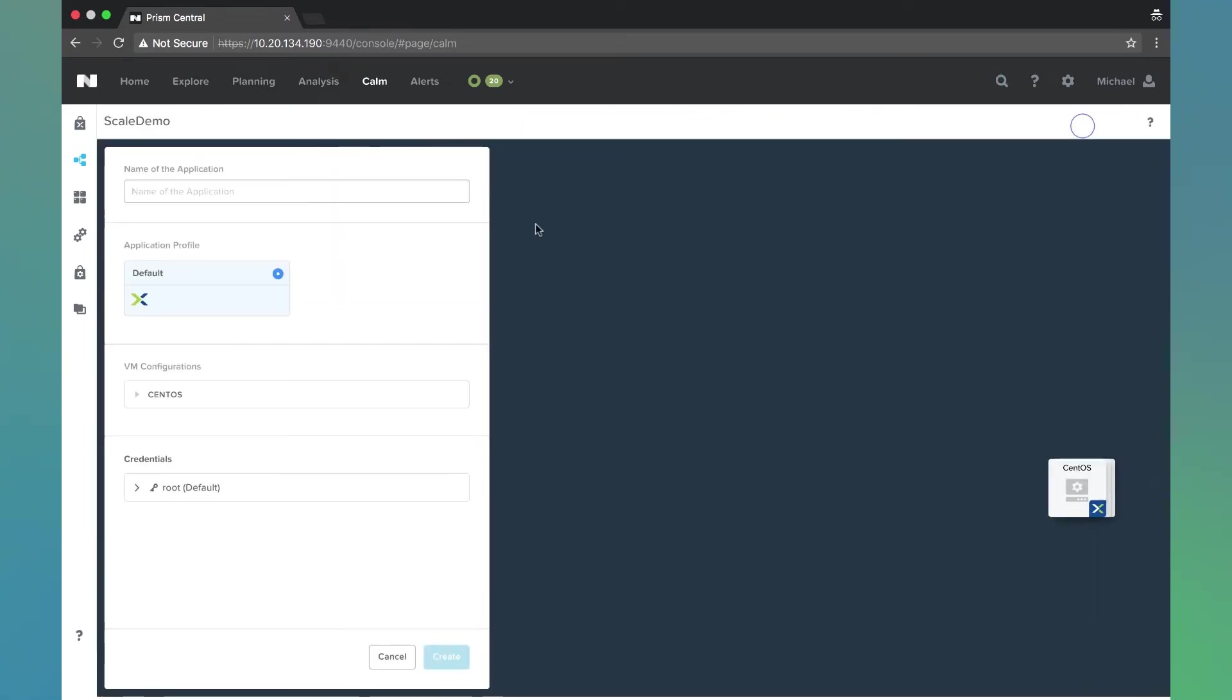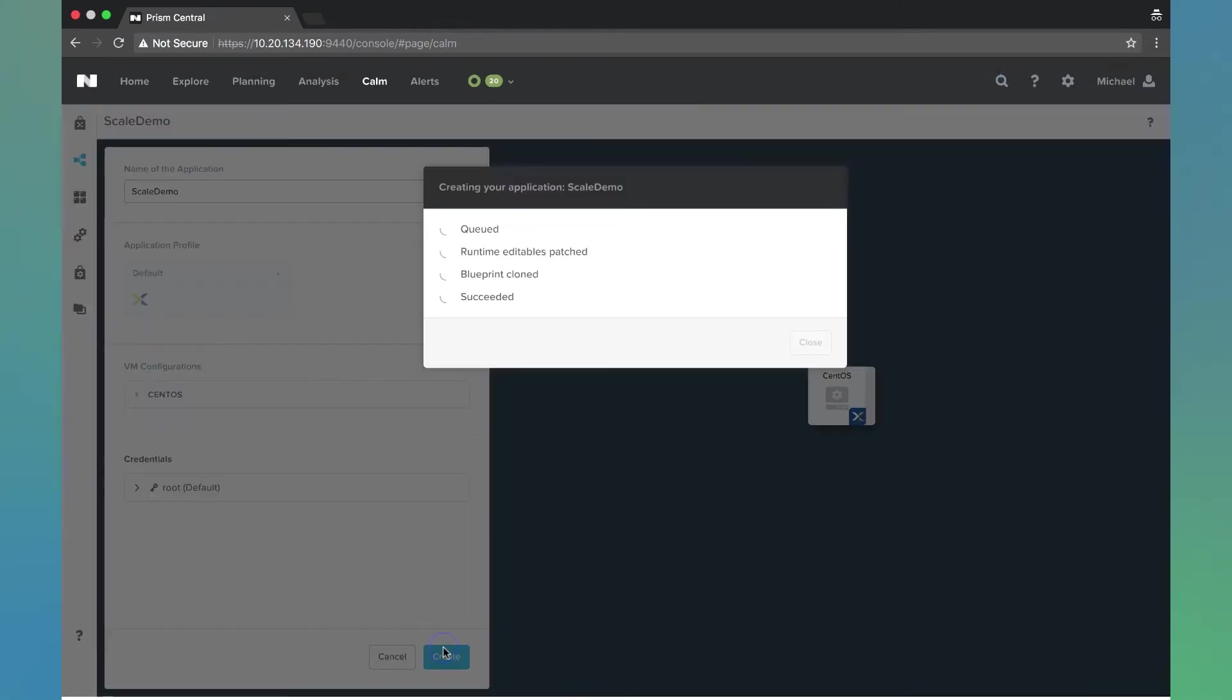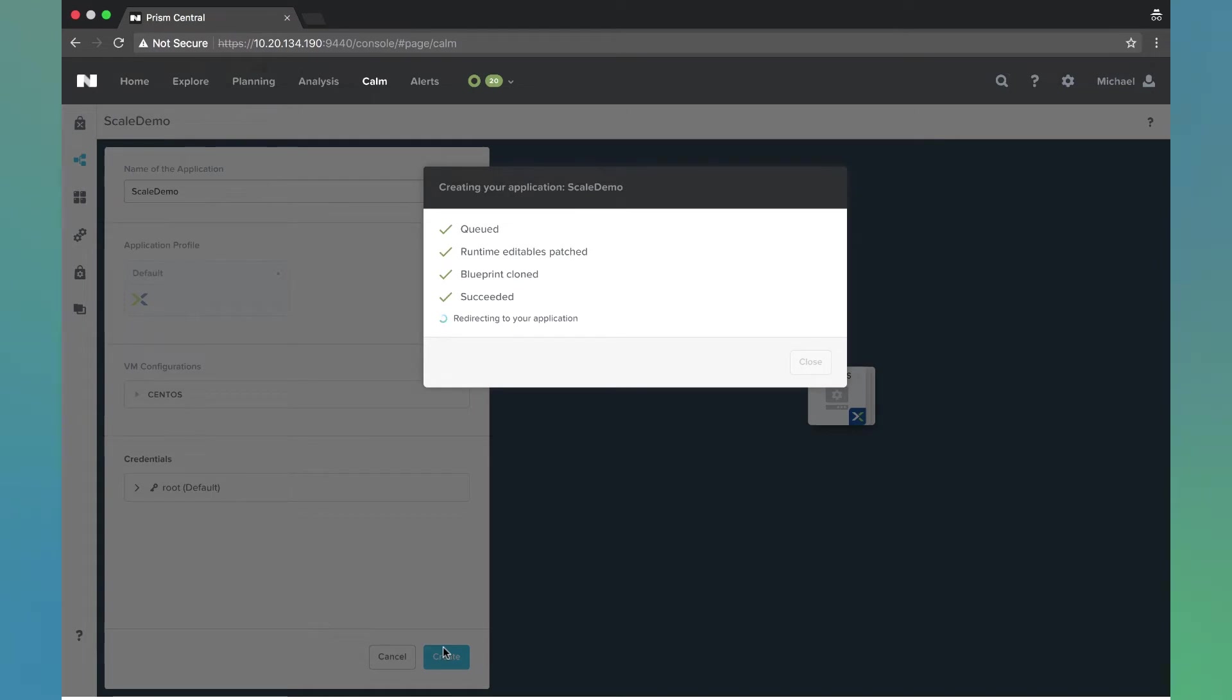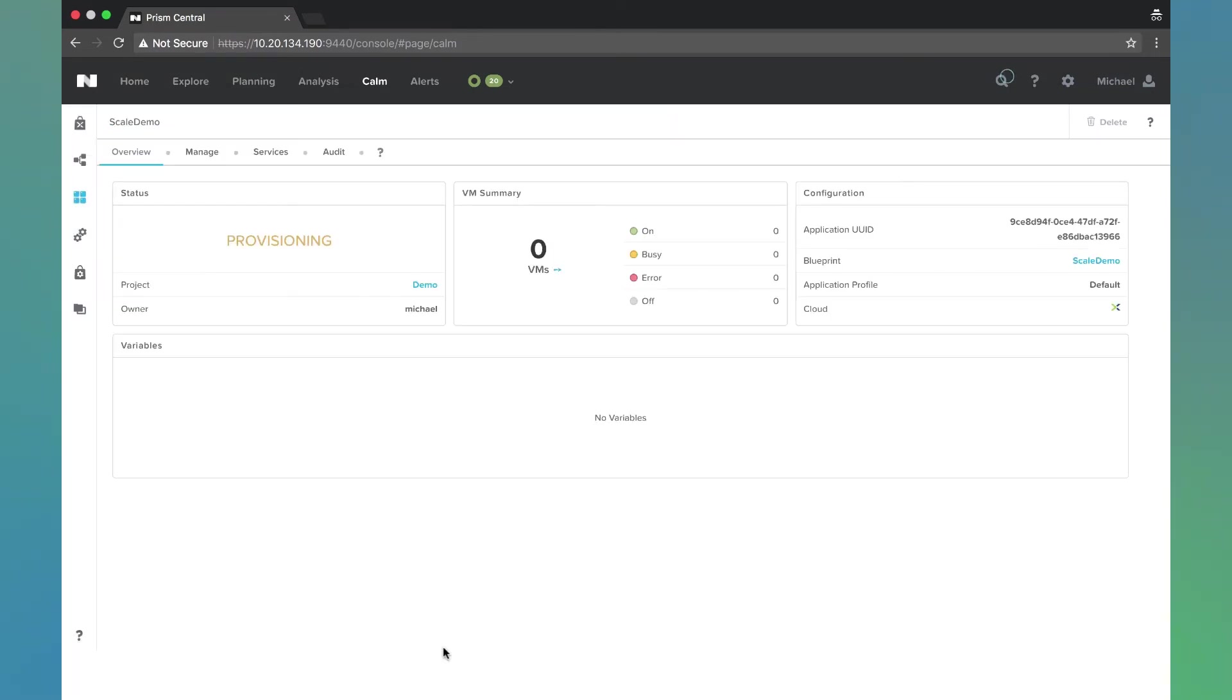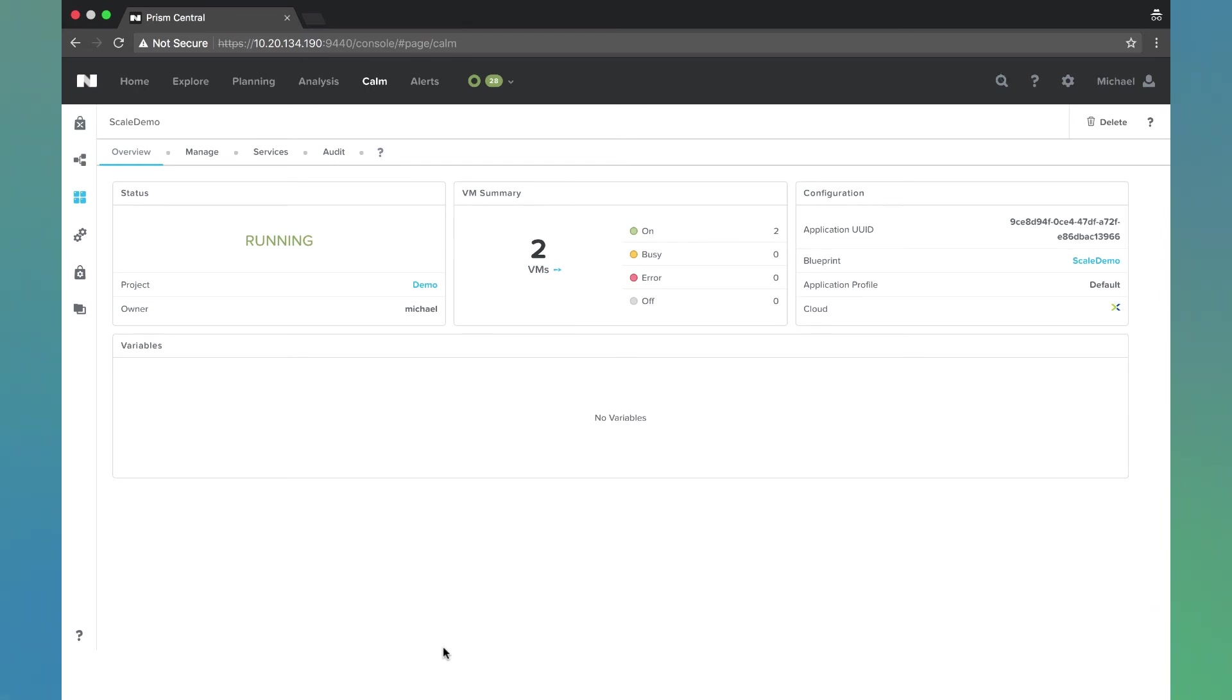I'm going to name this scale demo and hit create. This will take us to the application page and we're going to wait for this application to change to running state. Right now it's provisioning. We're going to be creating two VMs, and once those two are created, it'll switch over to a running state.